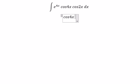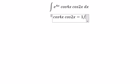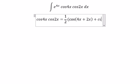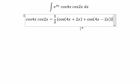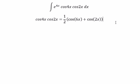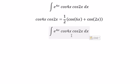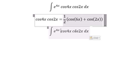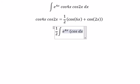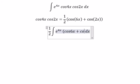We have cosine 4x multiplied with cosine 2x, which equals 1 over 2 times cosine of (4x + 2x) plus cosine (4x − 2x). This gives us cosine 6x and cosine 2x, so the result is 1 over 2 times (cosine 6x plus cosine 2x).